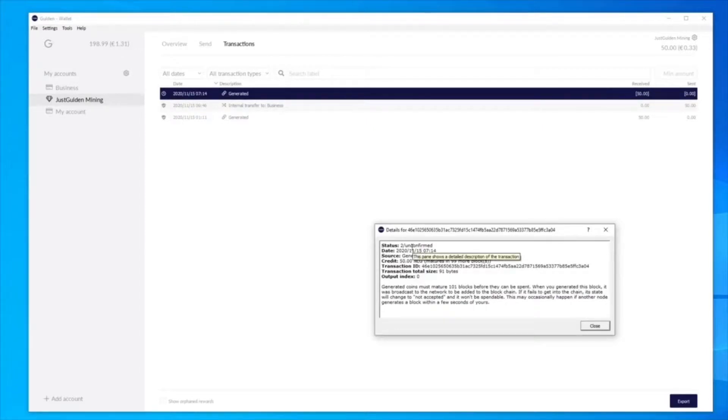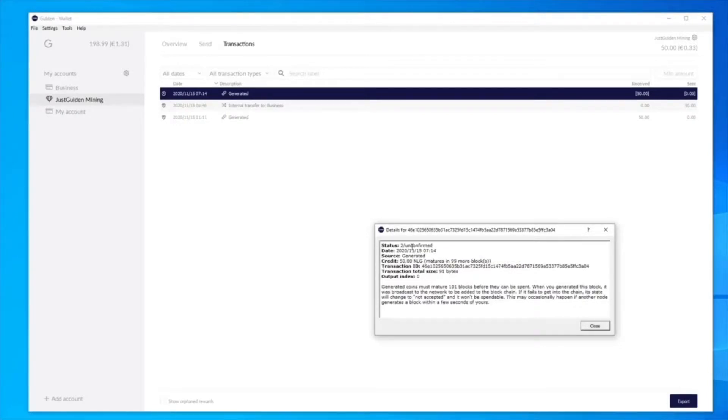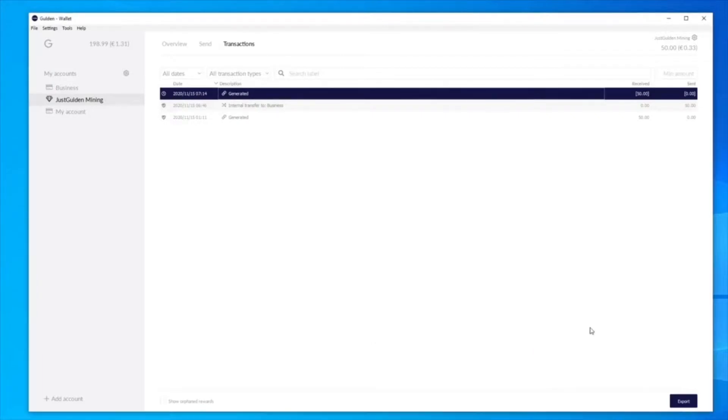So I actually got really lucky, having two blocks within a 12 hour period when I should only be getting one on average every 1.1 days. So what could actually happen is my next block could take two days to be discovered. It just depends.